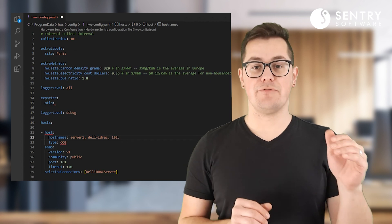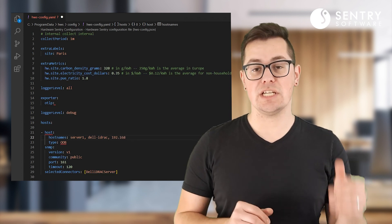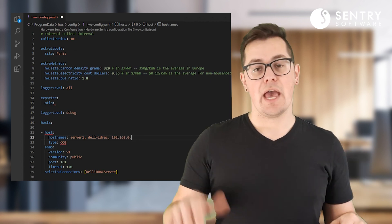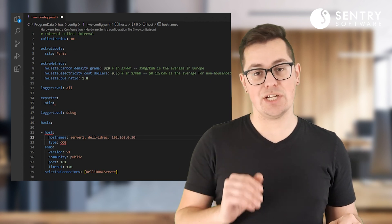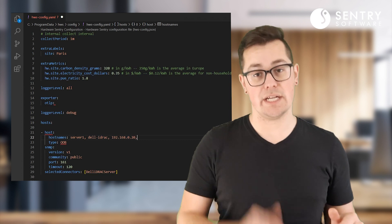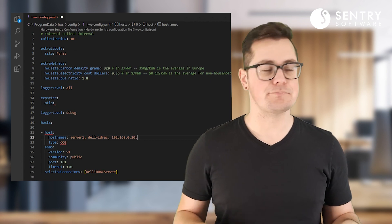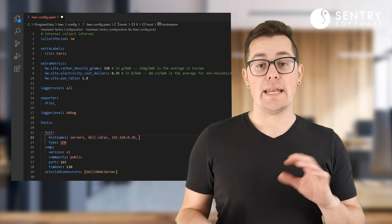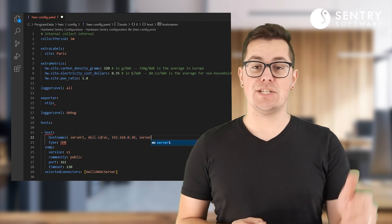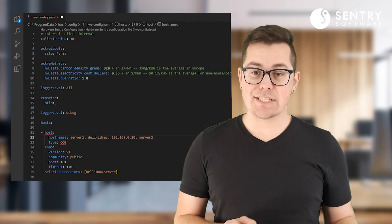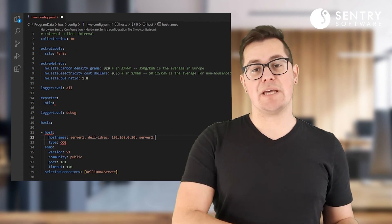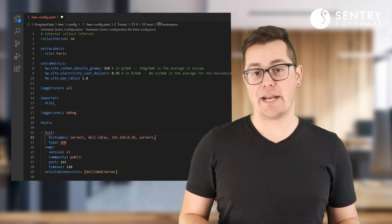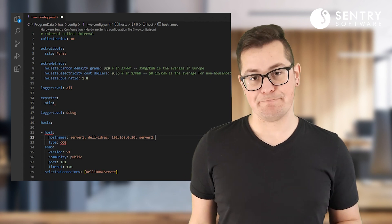Previously you had to configure each host individually and provide their credentials and connection information one at a time. Now you can just list the servers to be monitored and specify their common settings one time.